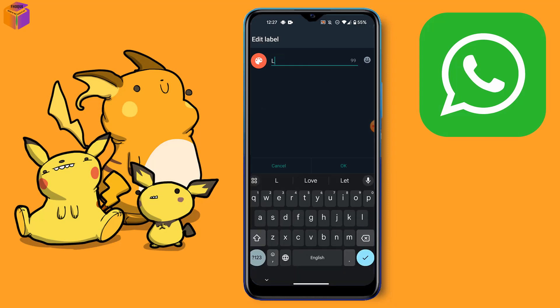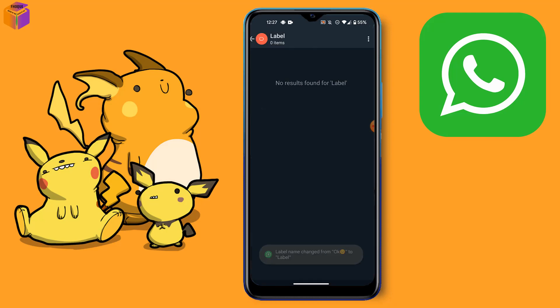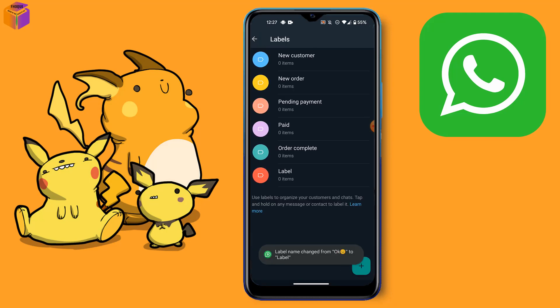Then click OK, and you can see the label name has changed — from 'OK' to 'Label Friends'. That was the video.